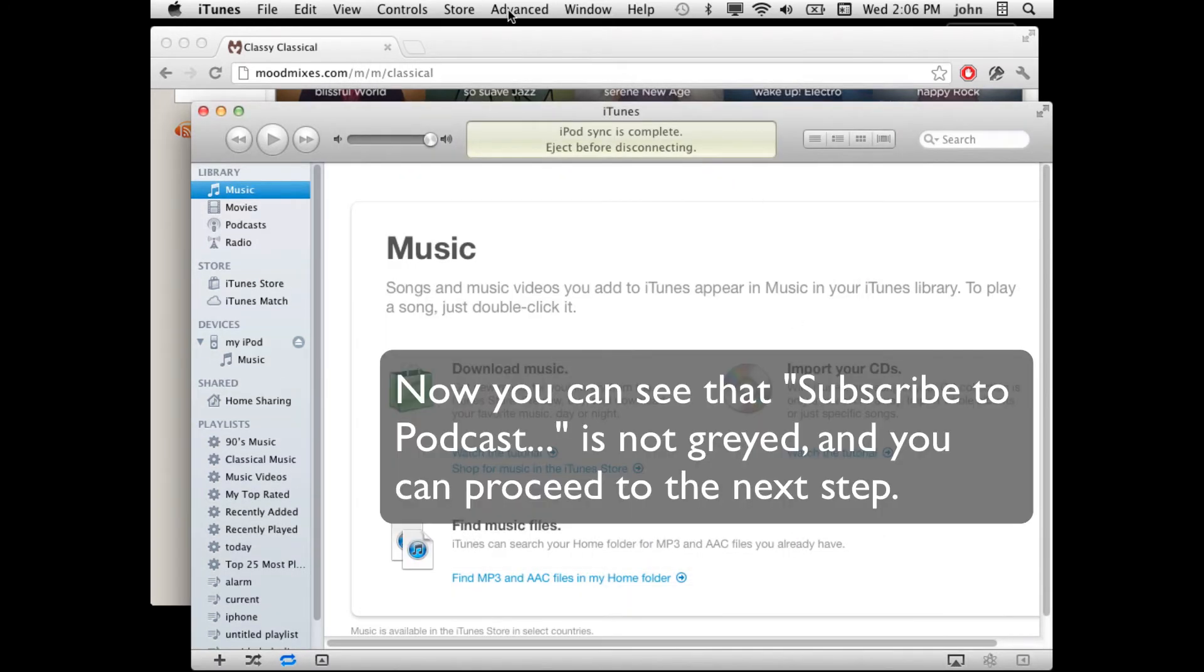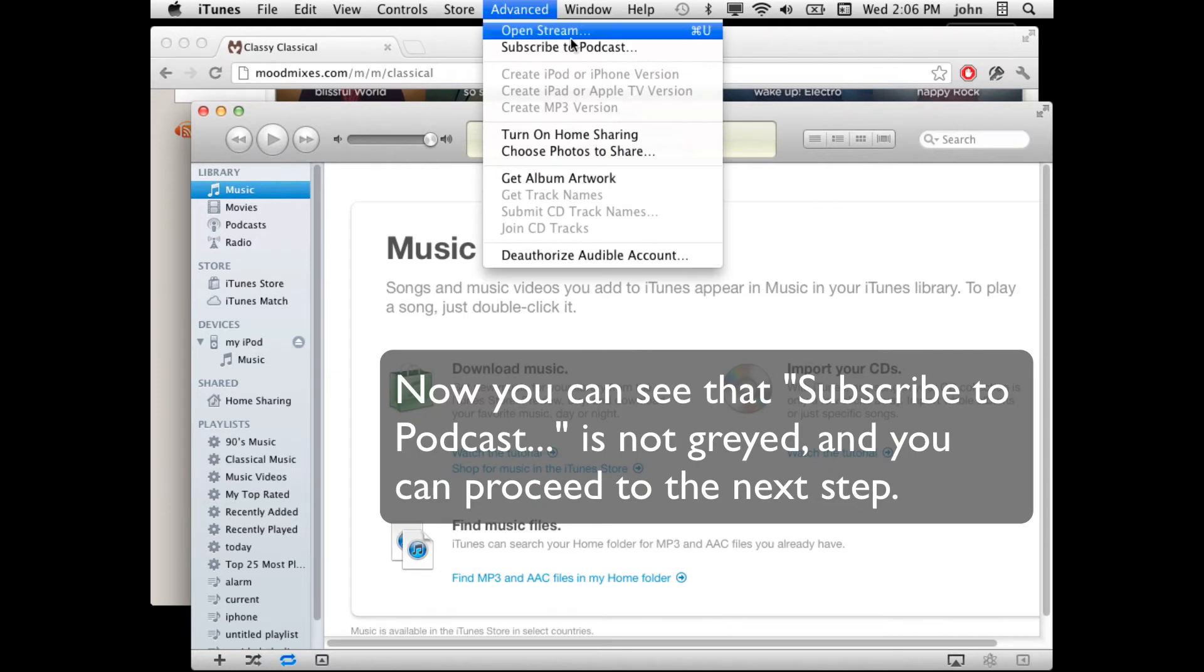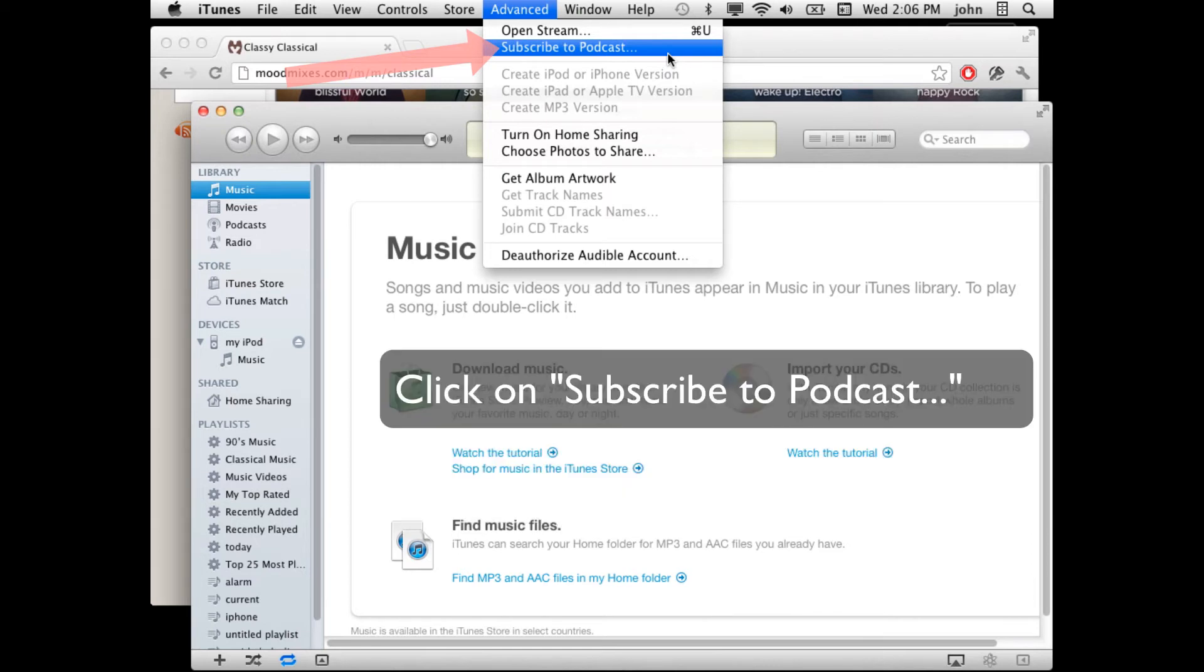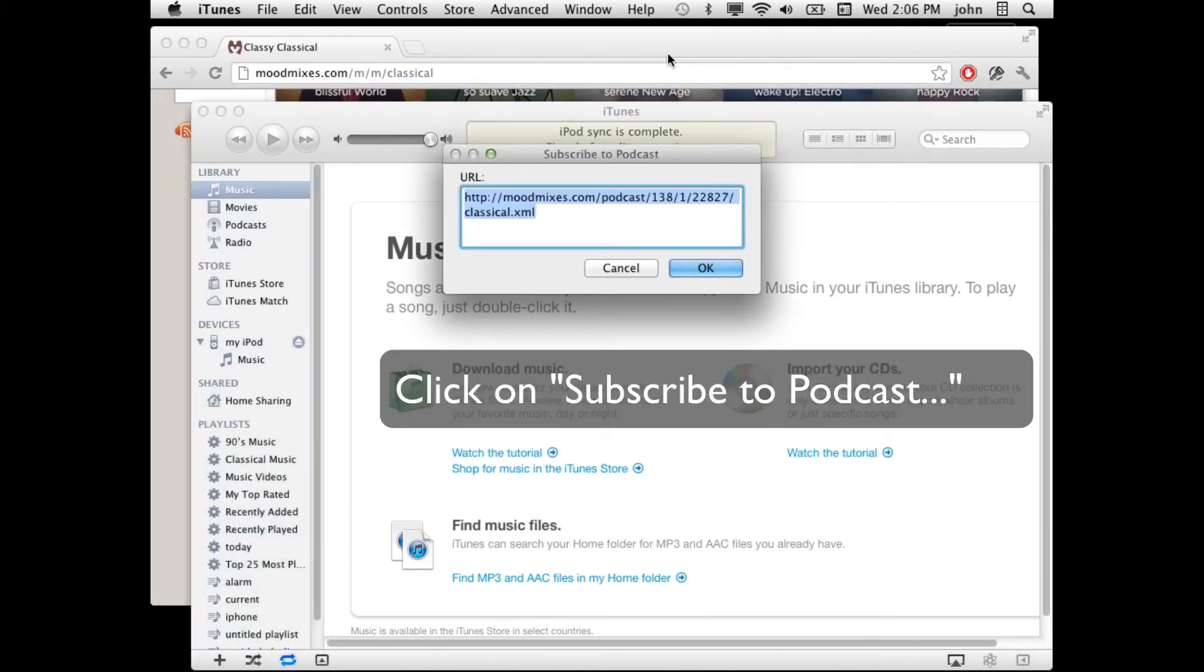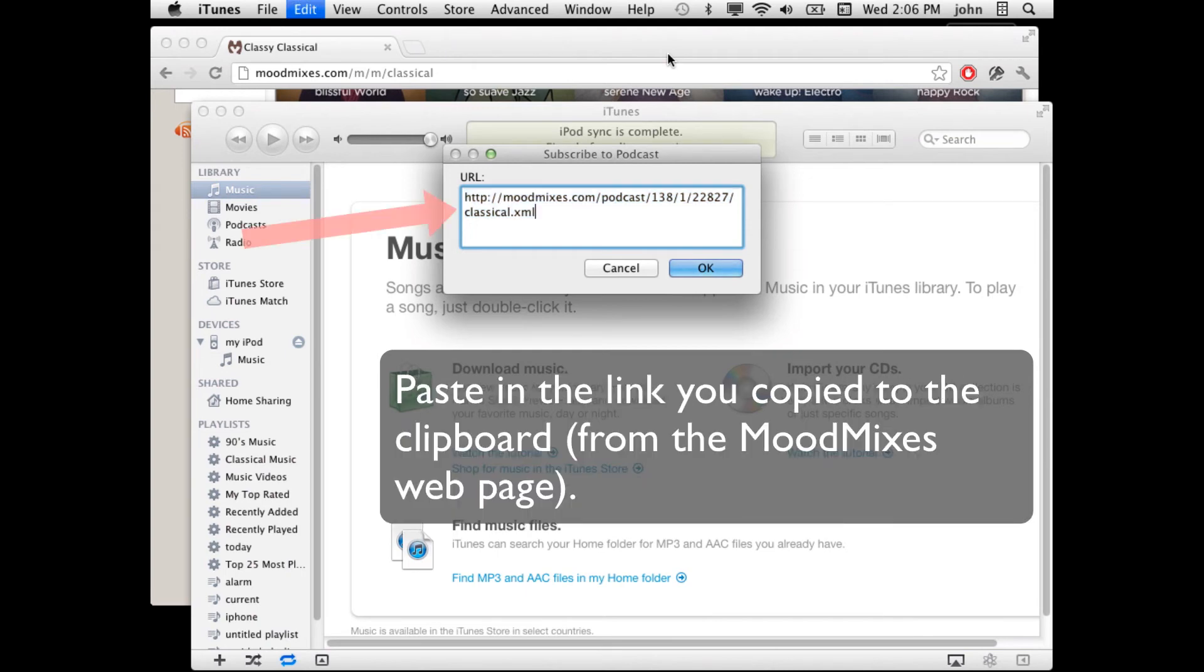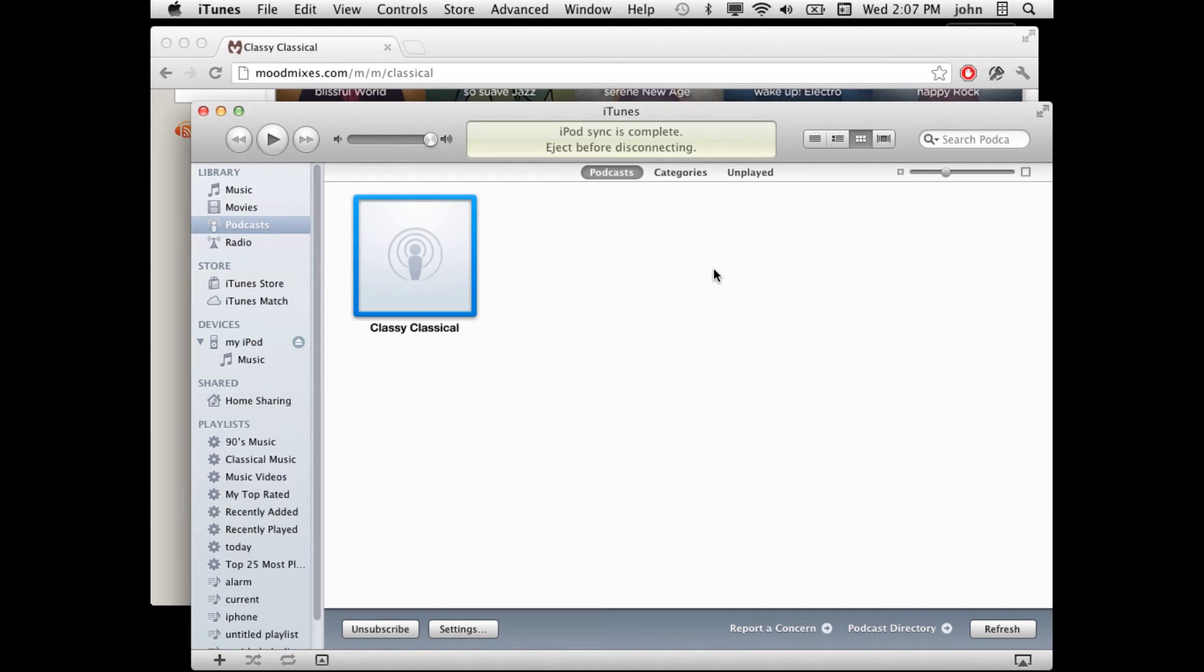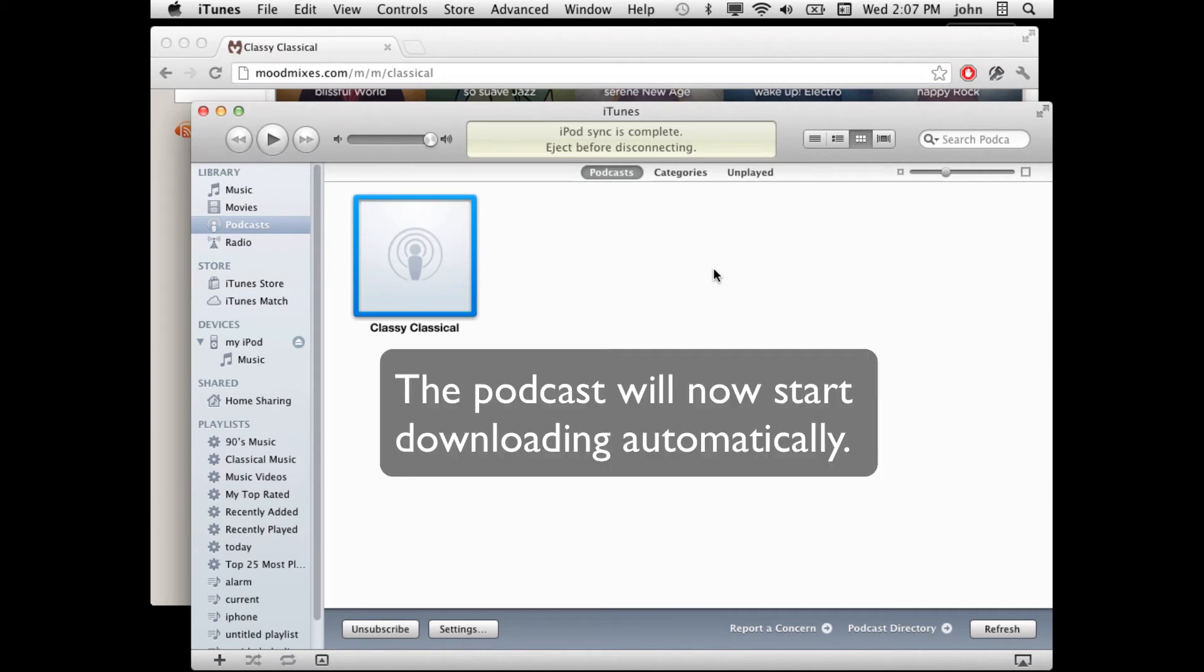Now the Subscribe to Podcasts button is not gray and if it wasn't gray to start with, then you're fine. You can pick up from here. Click on Subscribe to Podcasts. You'll want to paste in the link and click OK. The podcast is now going to start downloading automatically.